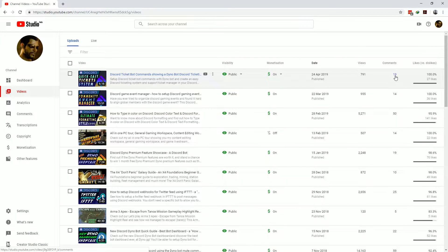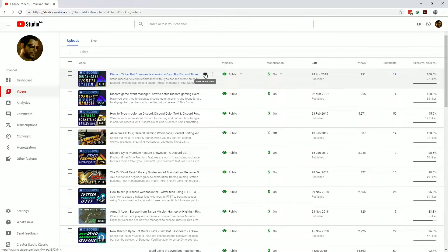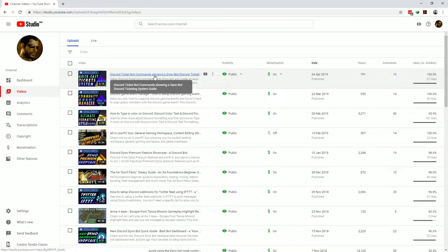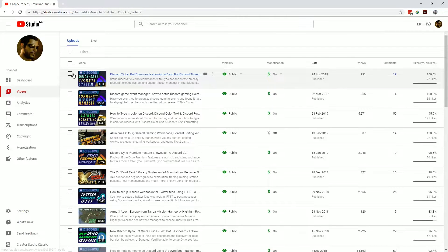There's quick links to viewing the video on YouTube and you can also jump directly to the video comment section. And of course if you click on the video itself it'll take you to that video specific analytics page which we'll get to shortly.